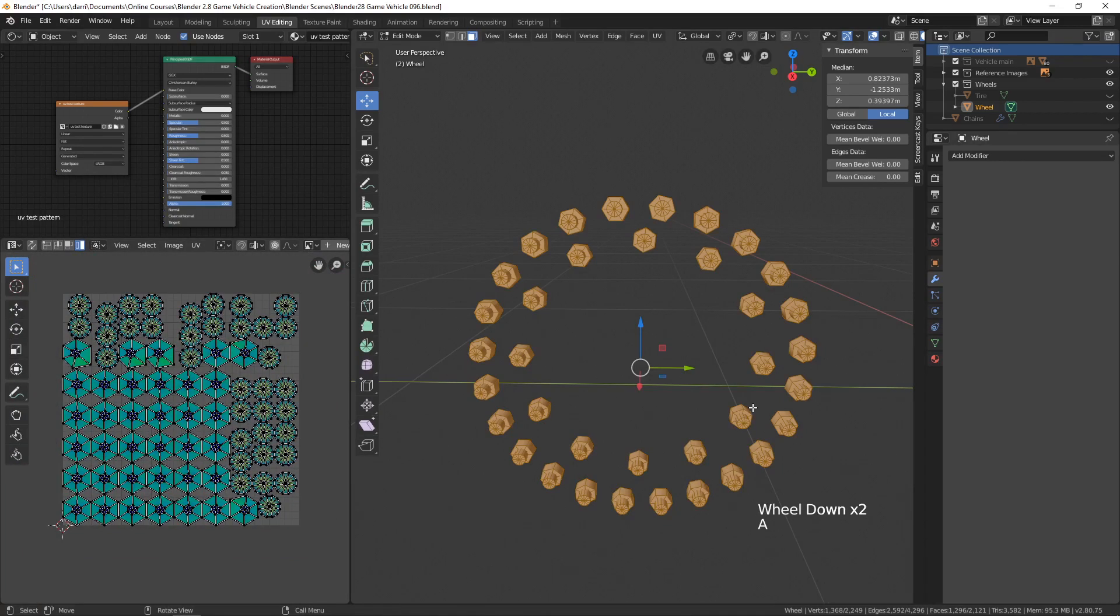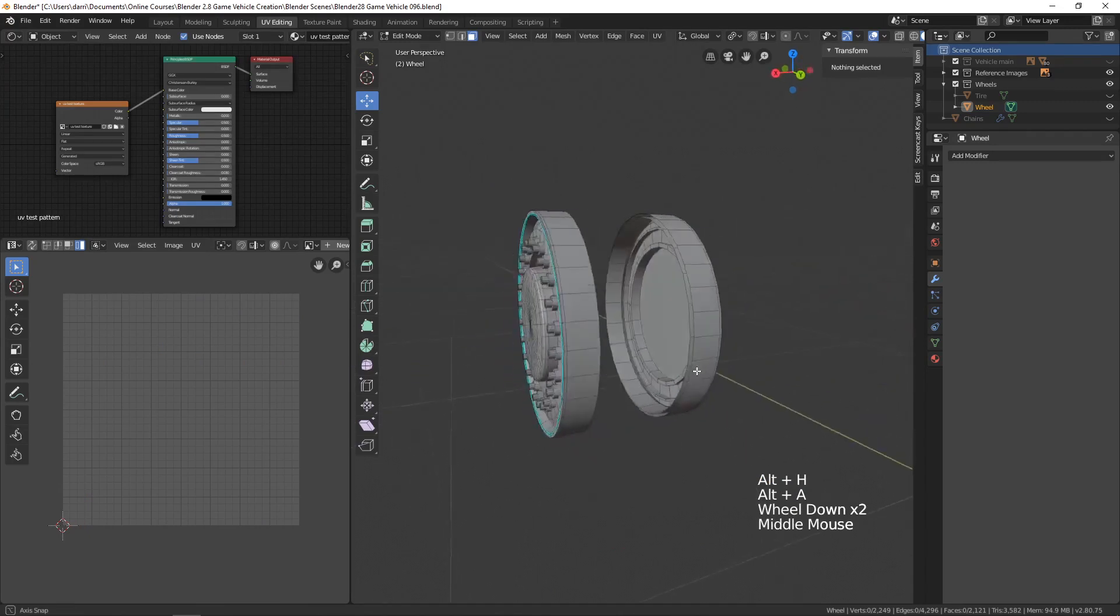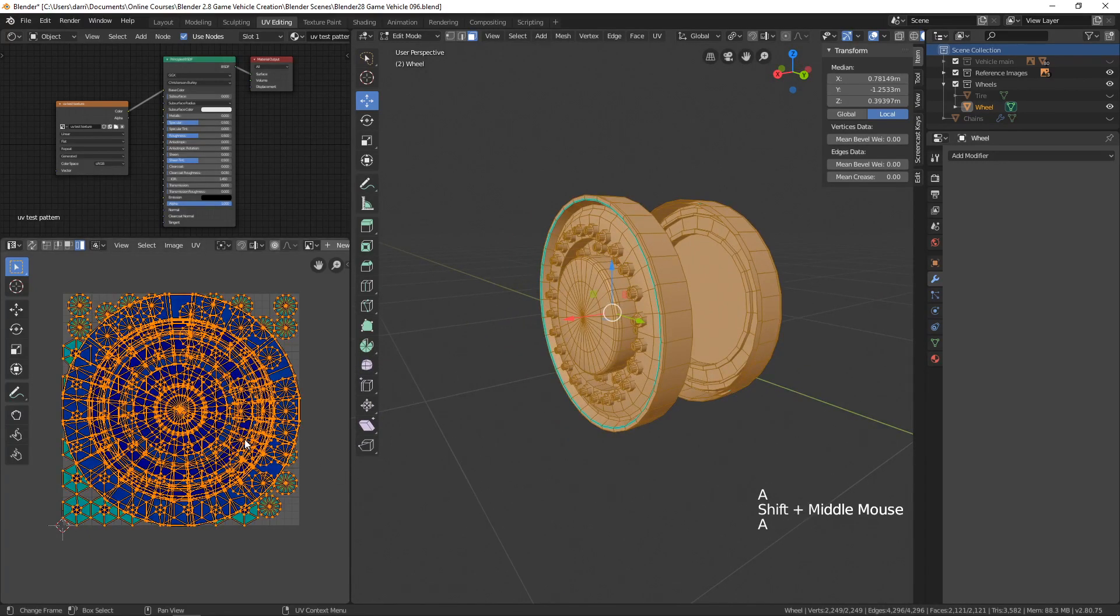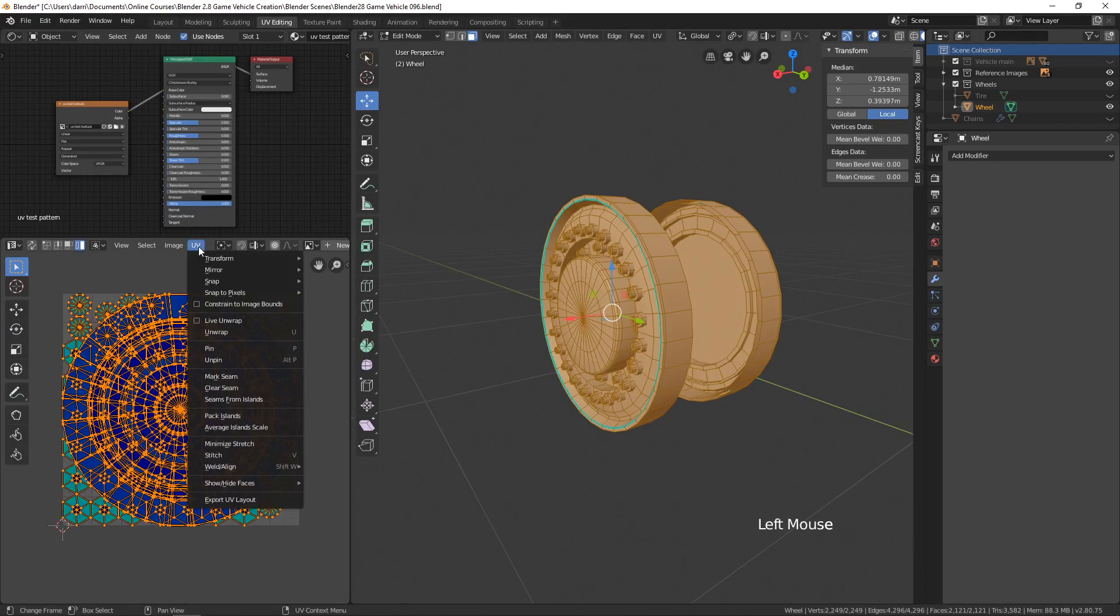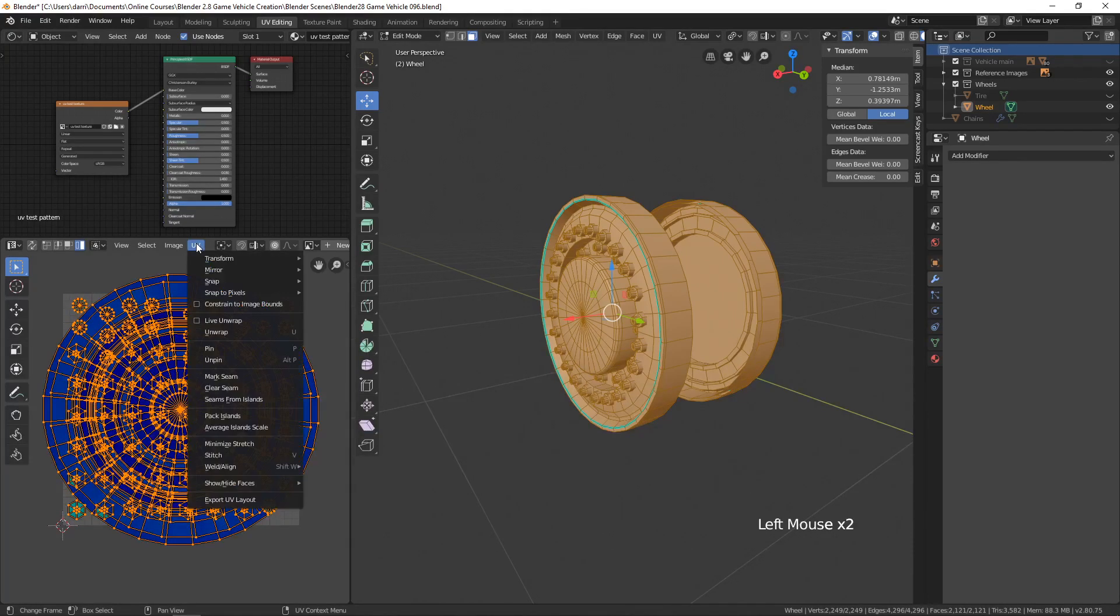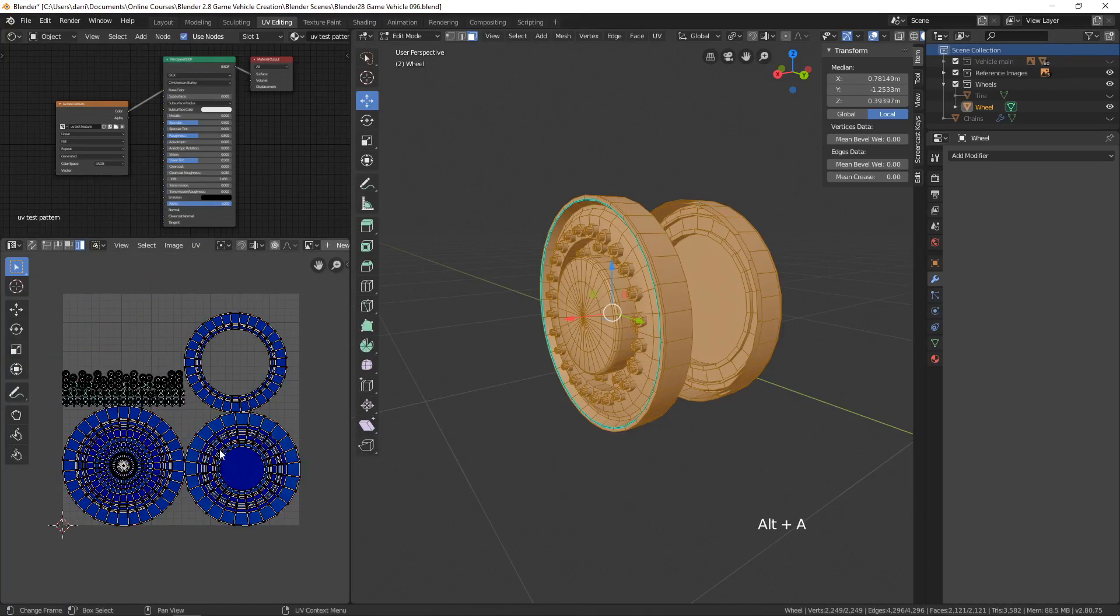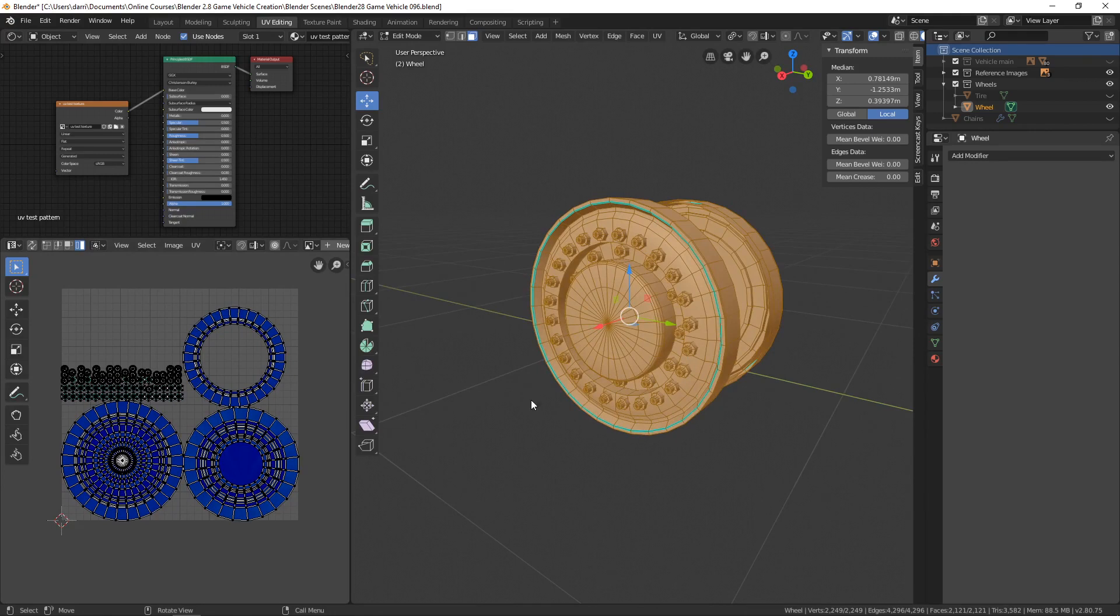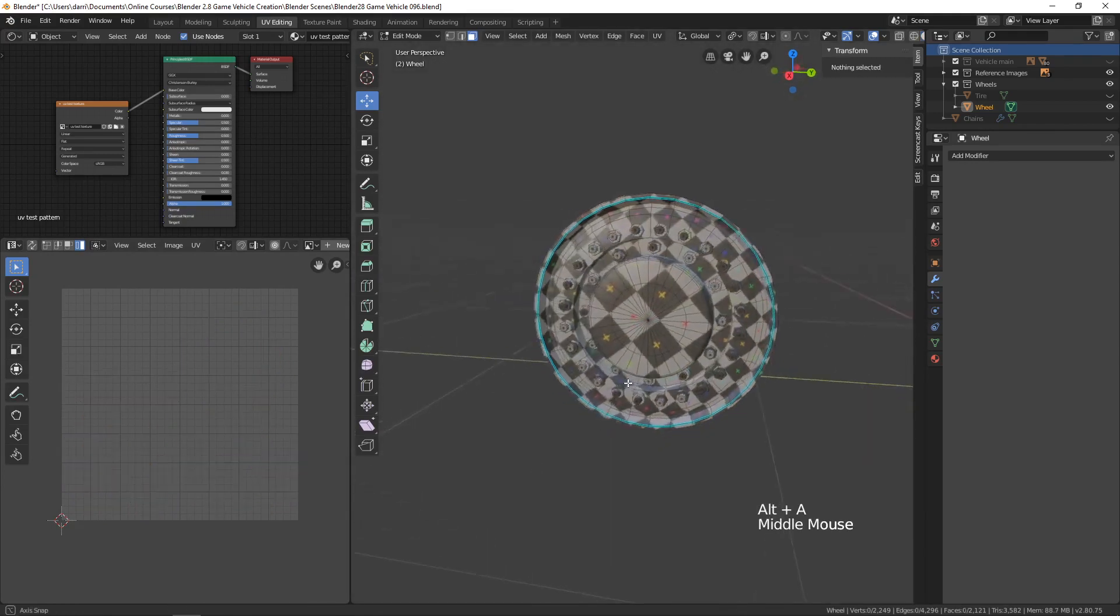Let's press Alt+H to bring everything back, then select everything here and select everything over in the UV editor. Let's go to UV and average island scale, UV pack islands, and there we go. I think that'll work. Let's hit the Z key and go to look dev.